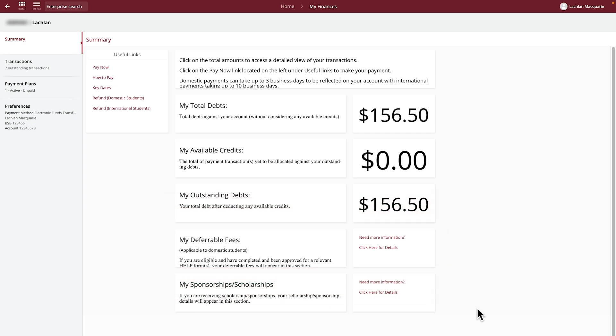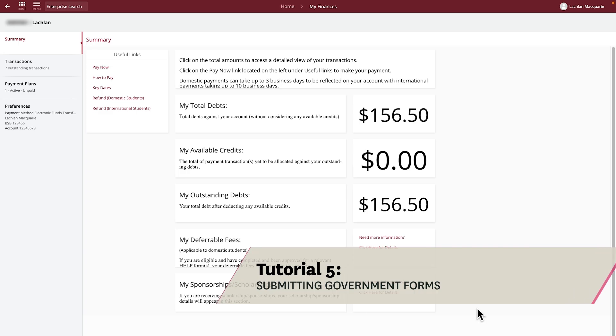If you're eligible for Government Assistance and wish to defer your fee, you must complete the relevant Government Assistance form. See Tutorial 5 for more information.